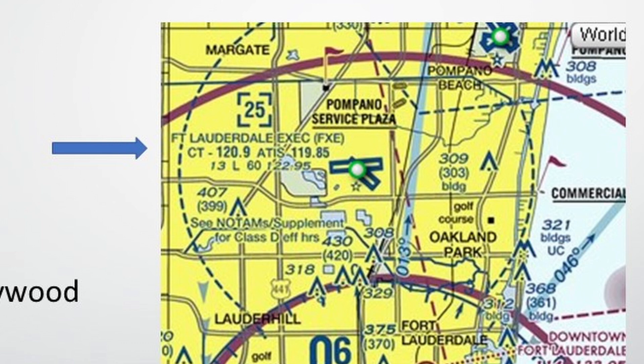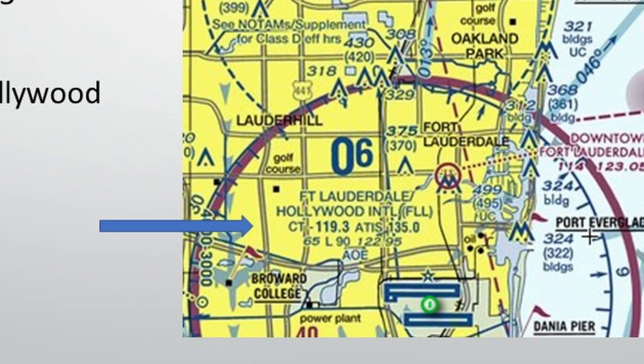If we look at Fort Lauderdale Executive Airport, the control tower is 120.9 and the ATIS is 199.86. Fort Lauderdale Hollywood — the control tower frequency is 119.3 and ATIS is 135.0.